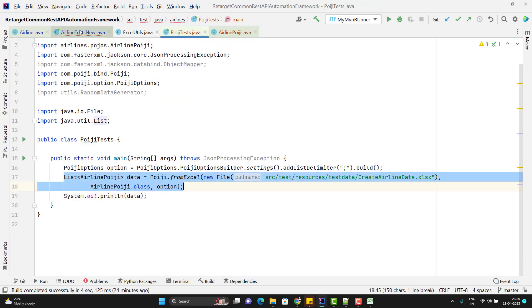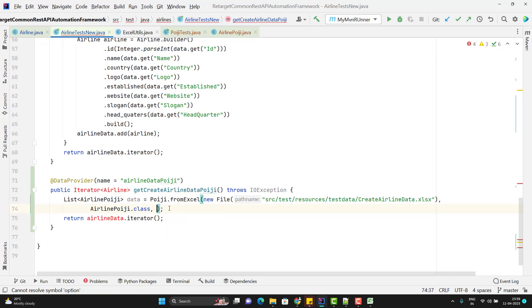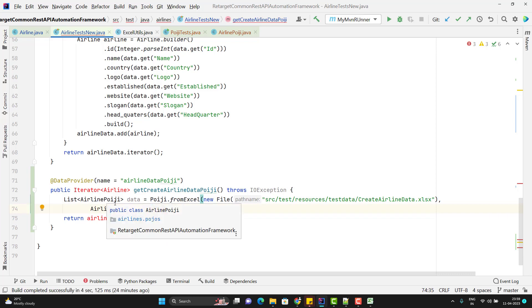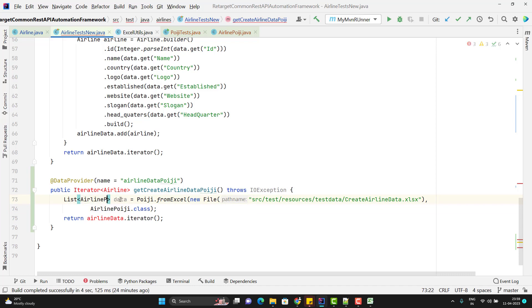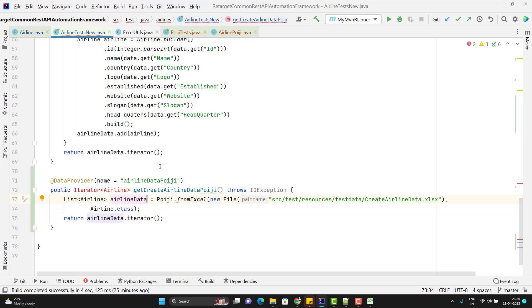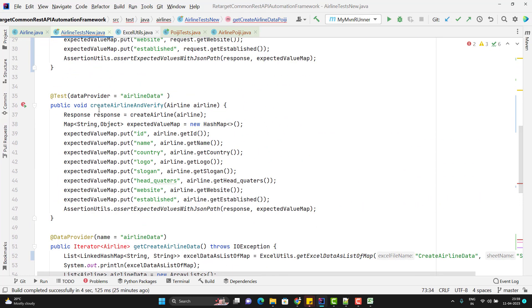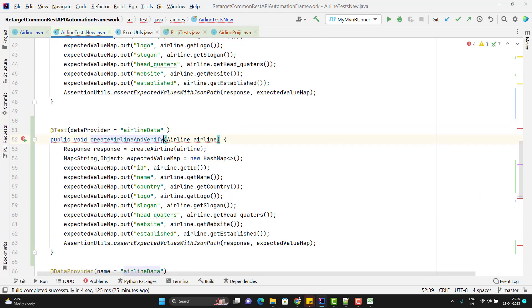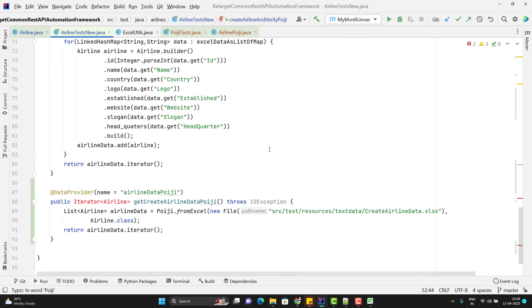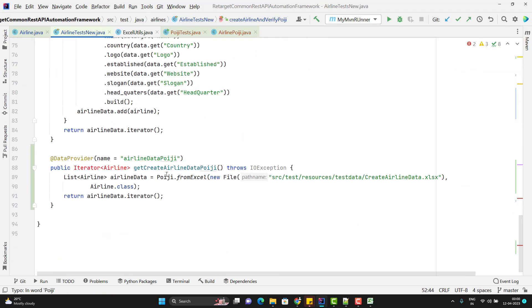Let me copy and paste the path. Instead of returning airline Poetry, it will return a list of Airline. Let me change it everywhere. Let me also duplicate the test method and name it Poetry, then change the data provider. As you can see, only two lines of code are required to read the data from the Excel sheet.